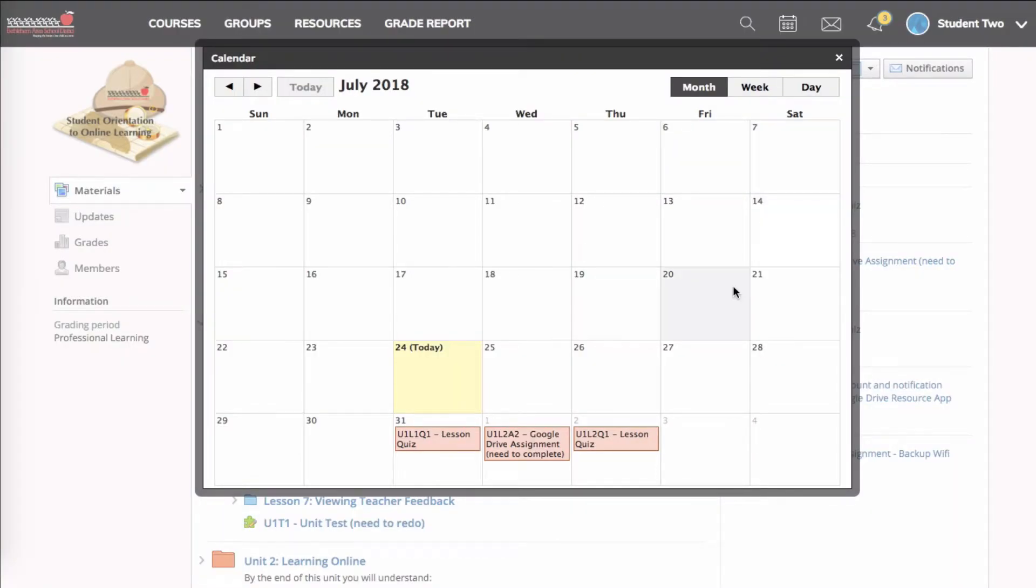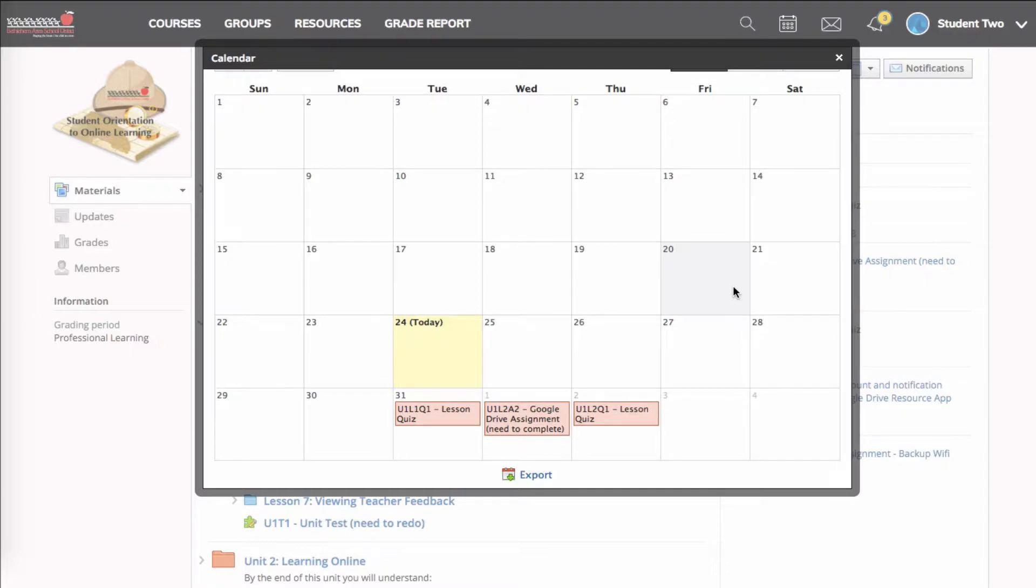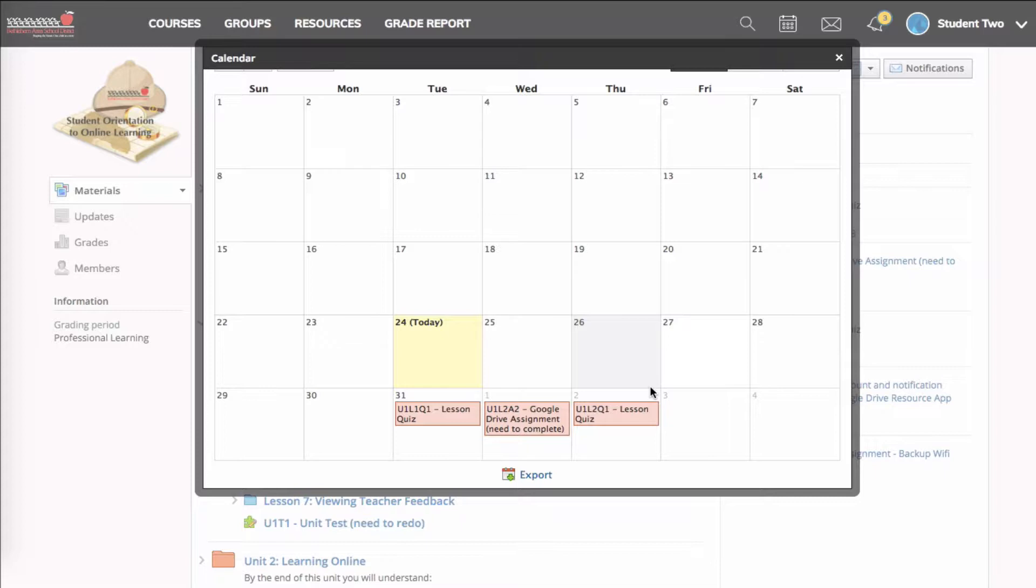So assignments that have a due date, or a quiz that has a due date, or discussion posts that have a due date, would all appear on here. Your teacher may also have important events posted on the calendar, such as open house, or field trip, or if you need to bring in something by a certain day.